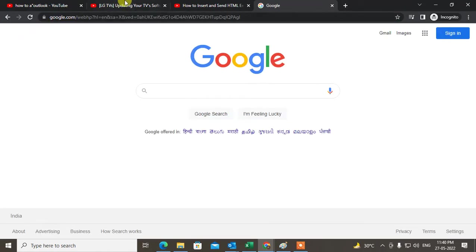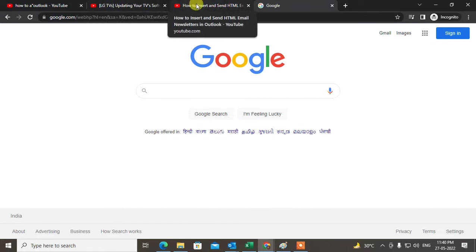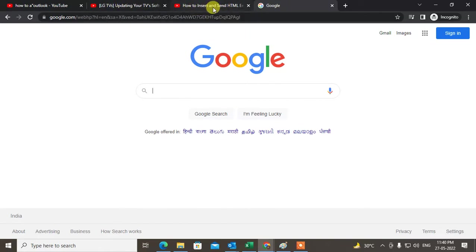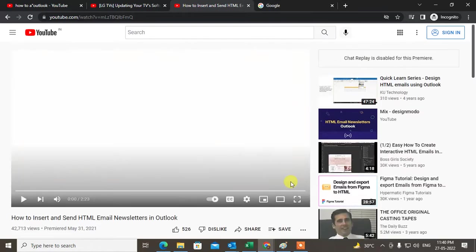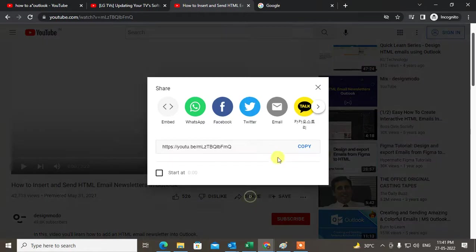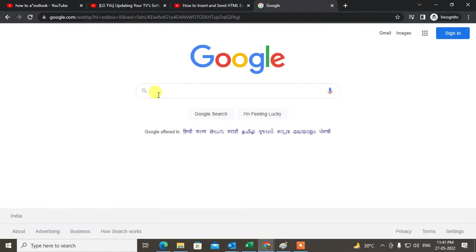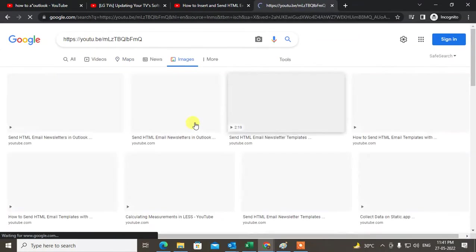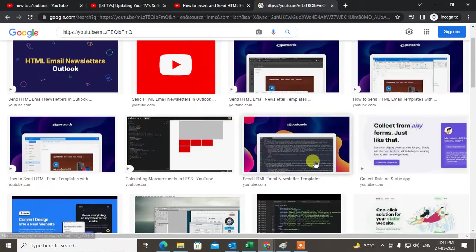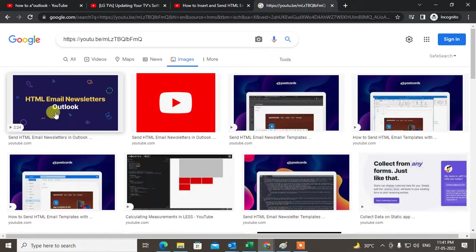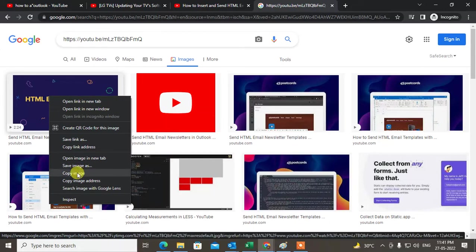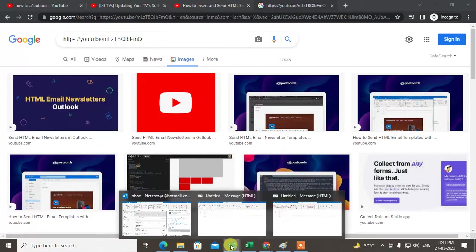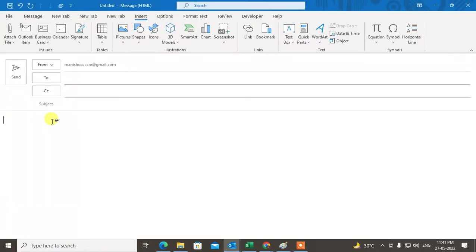Come to Google. Now come to the video which you want to embed, go to Share, copy the link, and paste it here and search it. Go to Images and here you will get all the thumbnails. This was the video — just right-click on it and copy the image.